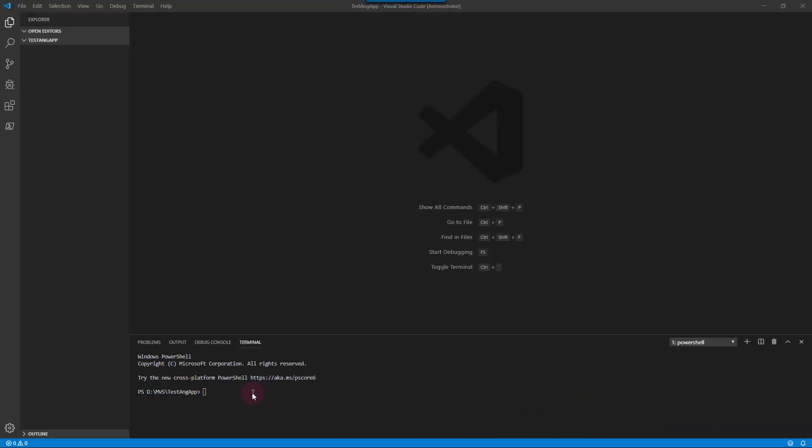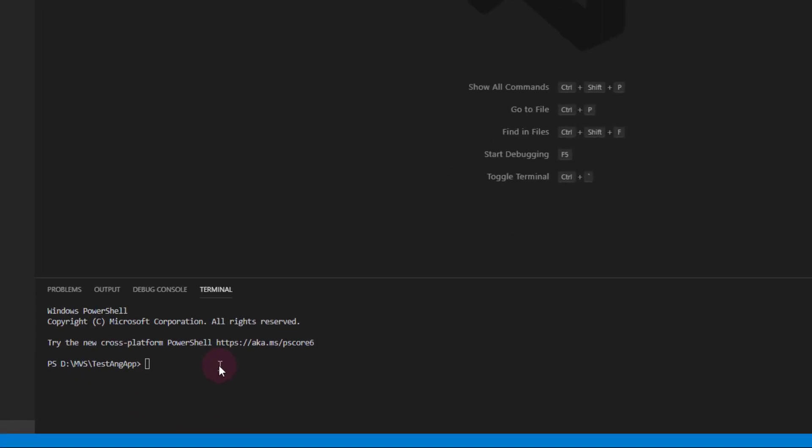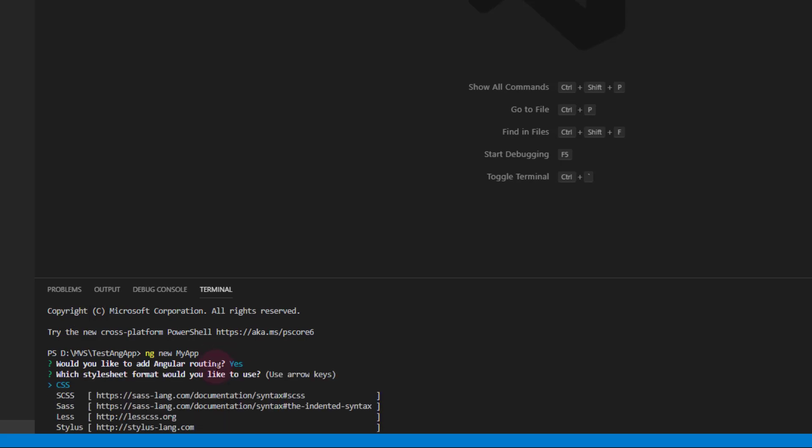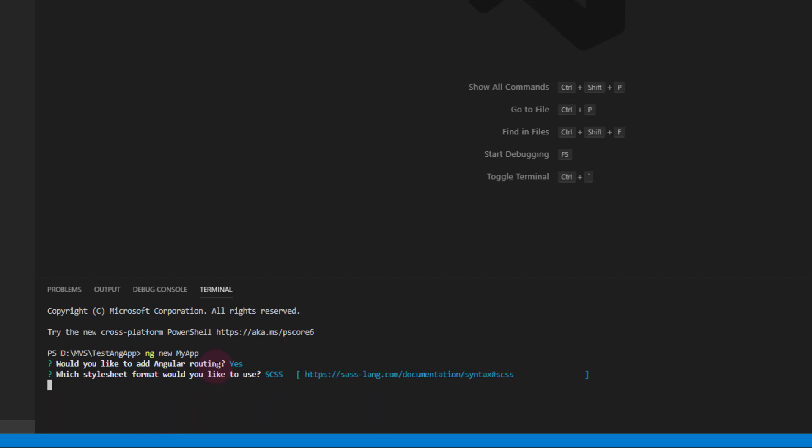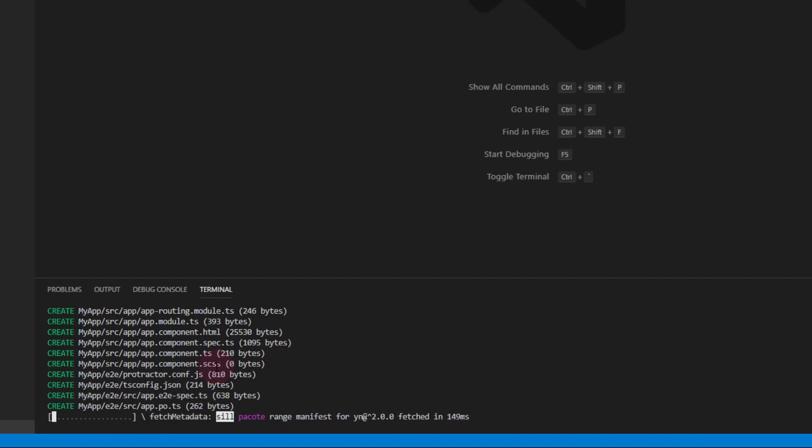All we want to do here is give ourselves an Angular application that has a few basic features so we can bring that into our Visual Studio project. Let's go ahead and create an ng new. I'm using Angular 8 here just for reference. We will include routing because that will be important to just show how that works.